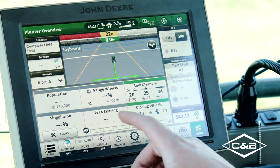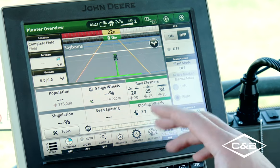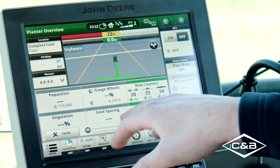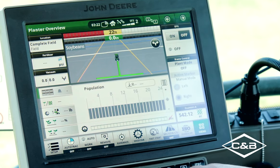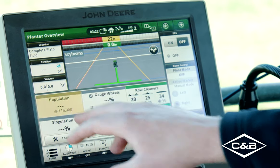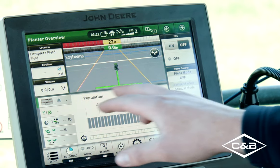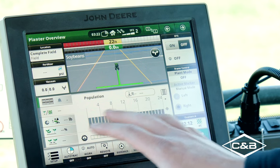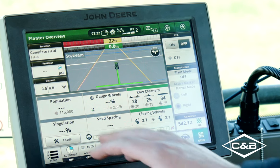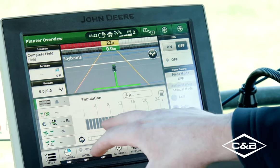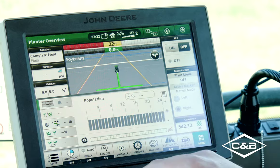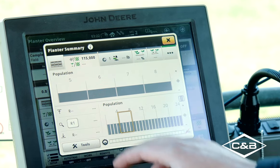Everything you need to set this planner up is going to be within this page. You've got things to monitor here, and everything is a button you can push to get more information behind it. Every module has its own piece of information. The one I just clicked on is our population — that'll bring you to each row individually. You can zoom in. The major difference between SeedStar 3 and 4 is that you have zoom functionality on each row unit to get population information.